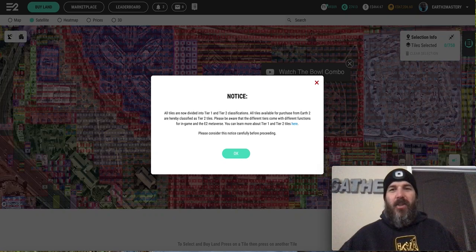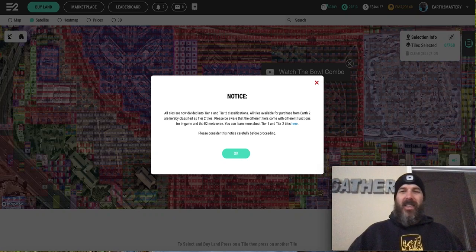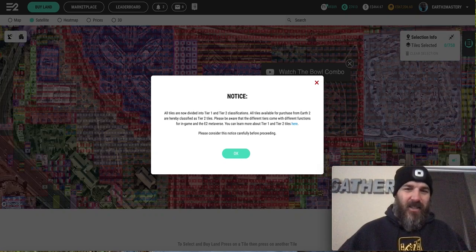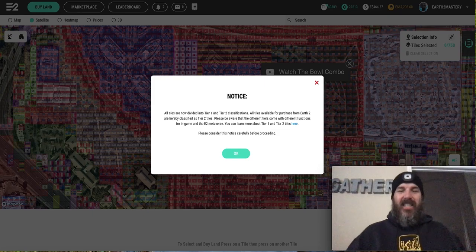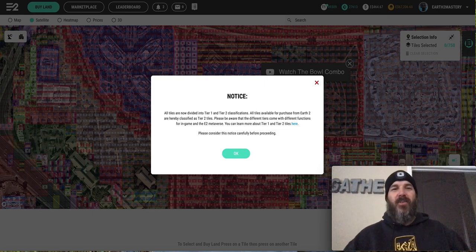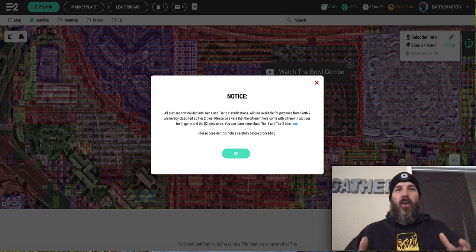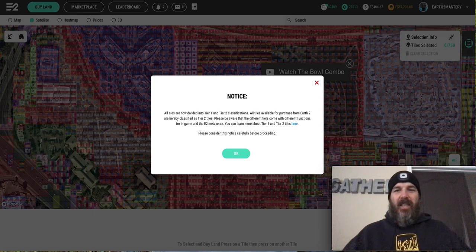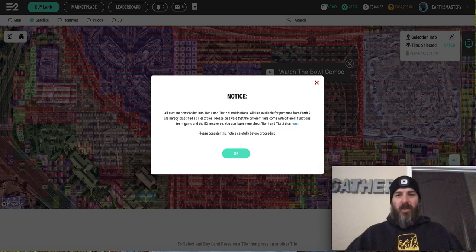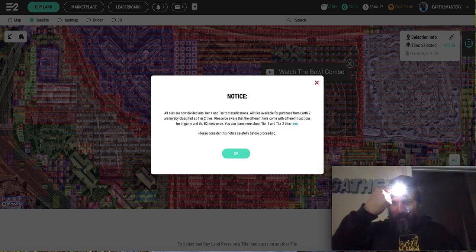Hot shots beaming to you from not a financial advisor land with not financial advice. It's Kevin with Earth to Mastery and today we jump into the metaverse. Grab your lighted beanie because we're about to shed some light on the situation.